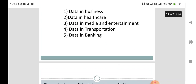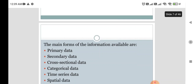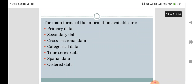Moving on to the segregation of data: the main forms of data are basically categorized into two parts — primary data and secondary data. Data can also be further categorized into cross-sectional data, categorical data, time series data, special data, or ordered data. Another key categorization is qualitative data and quantitative data.